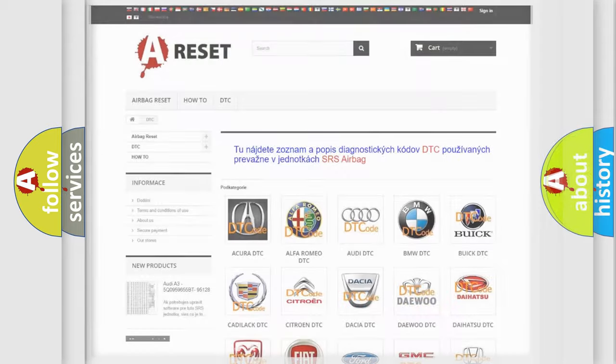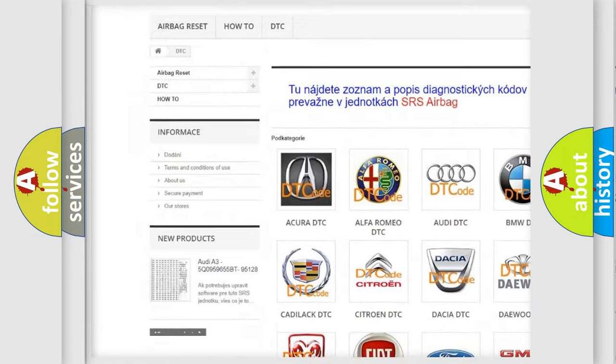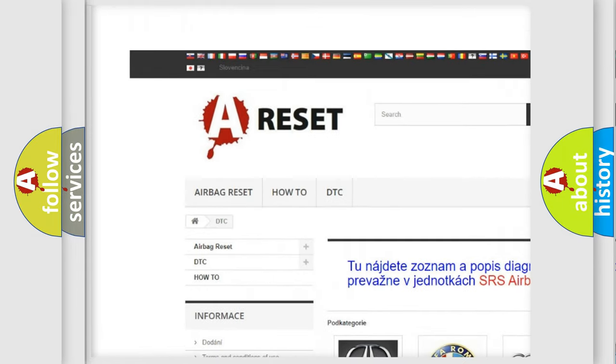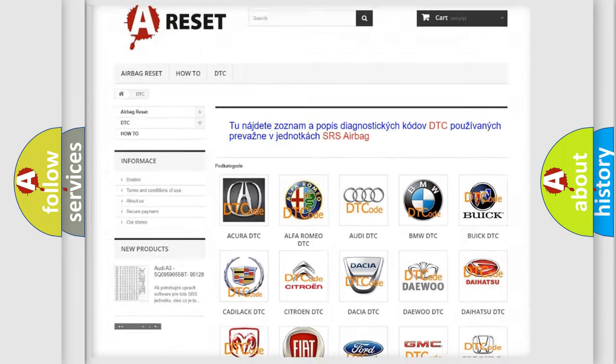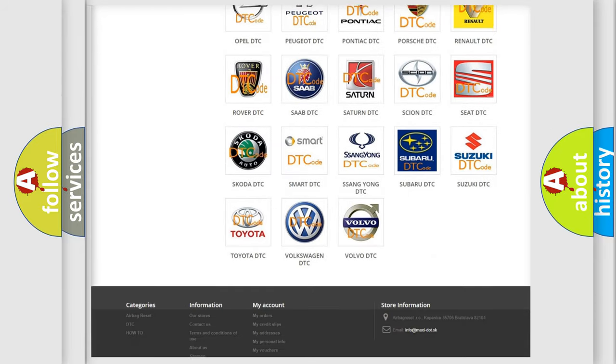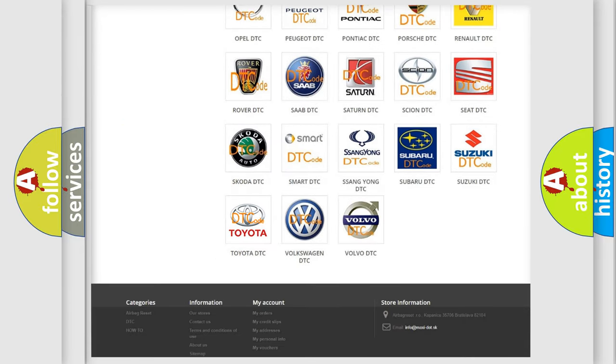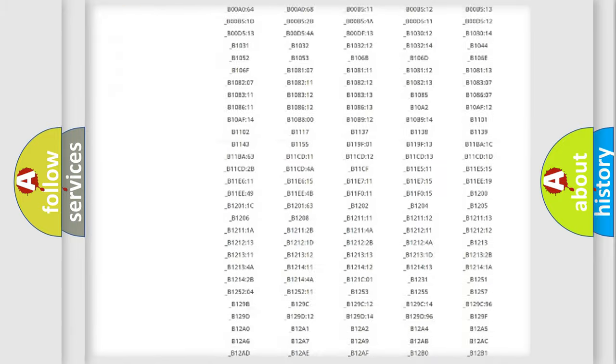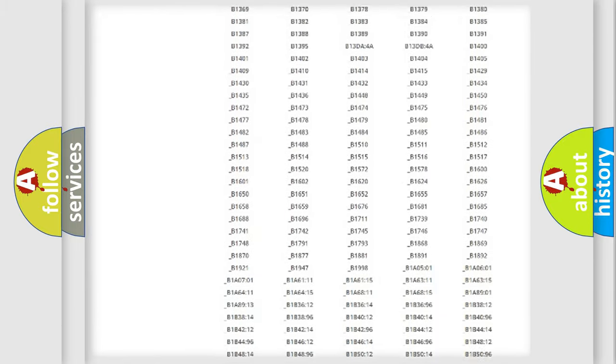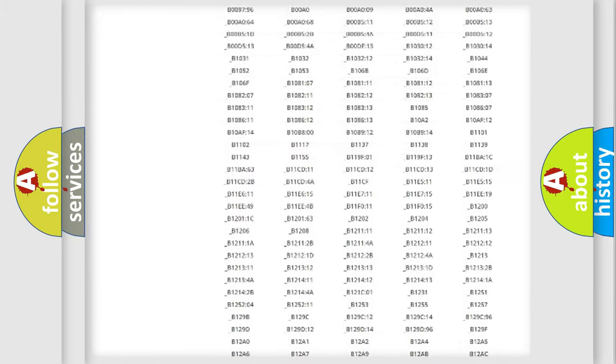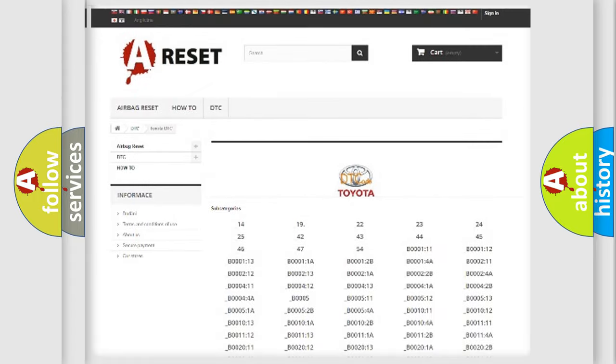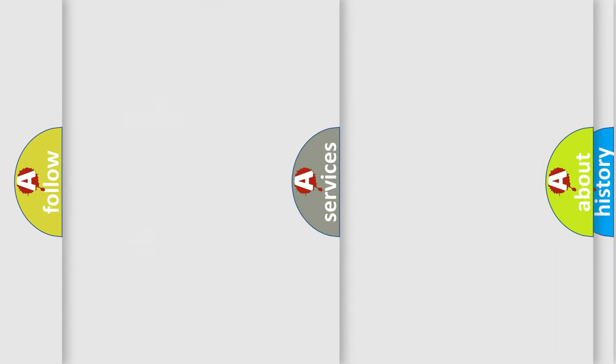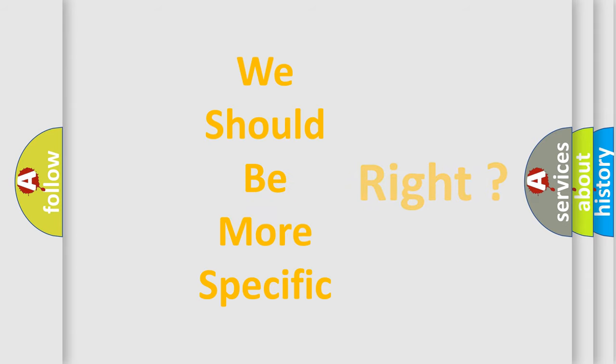Our website airbagreset.sk produces useful videos for you. You do not have to go through the OBD2 protocol anymore to know how to troubleshoot any car breakdown. You will find all the diagnostic codes that can be diagnosed in Toyota vehicles, and many other useful things. The following demonstration will help you look into the world of software for car control units.